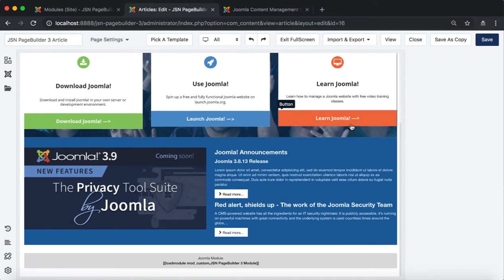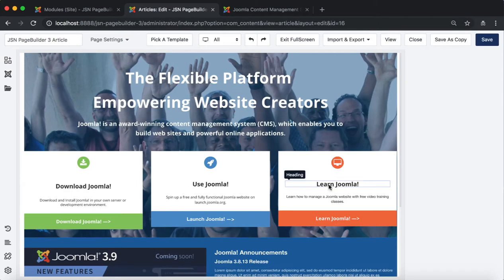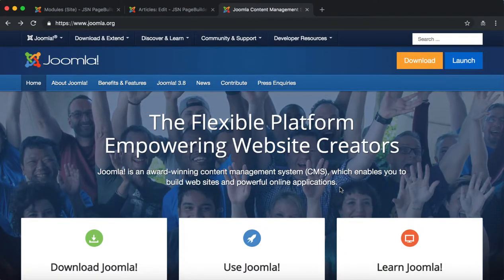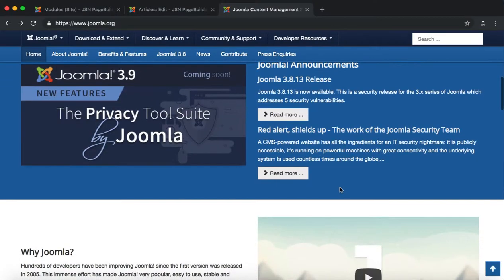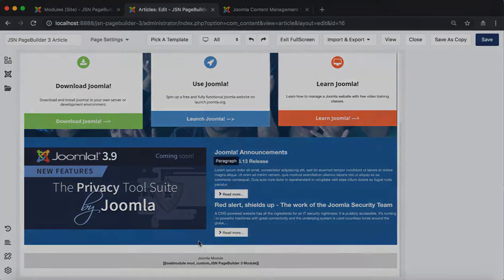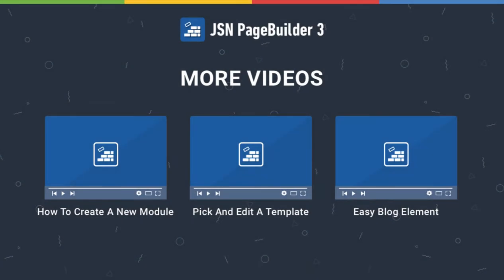In just a few minutes, we have created an article with many elements and a variety of methods. Please check our other videos to learn more about how to work with the JSN Page Builder 3.